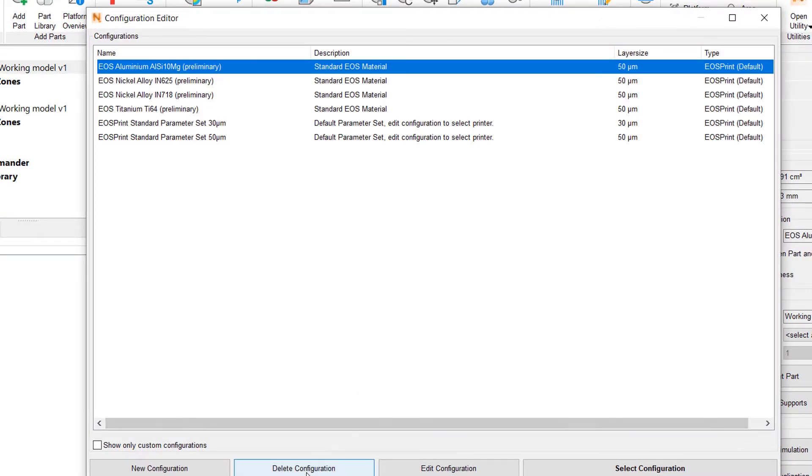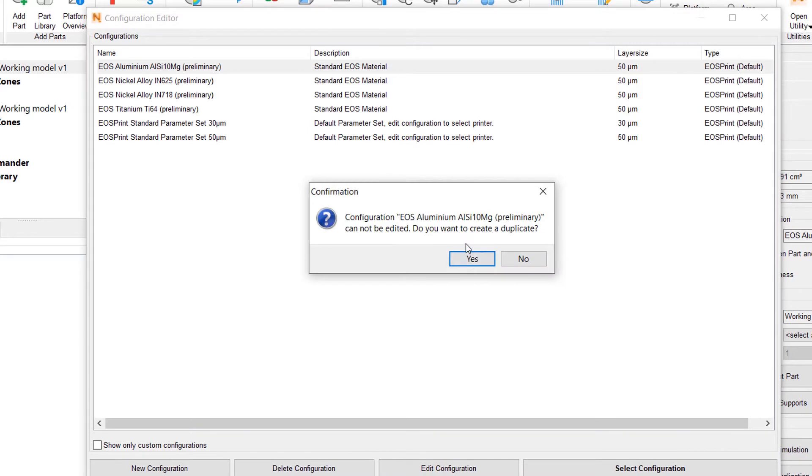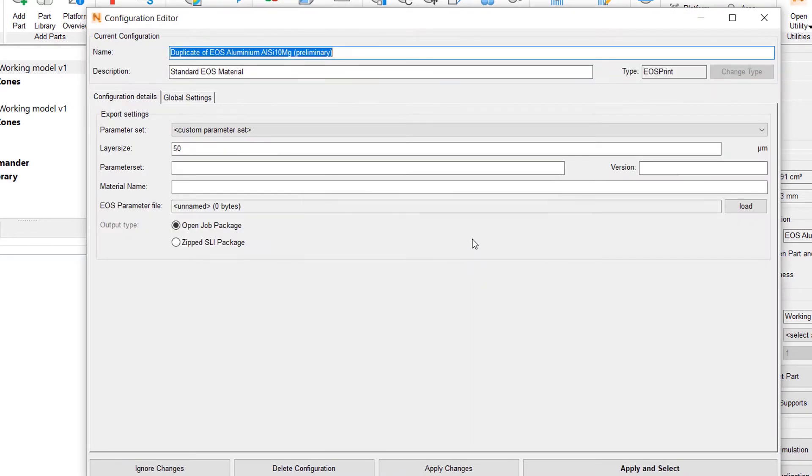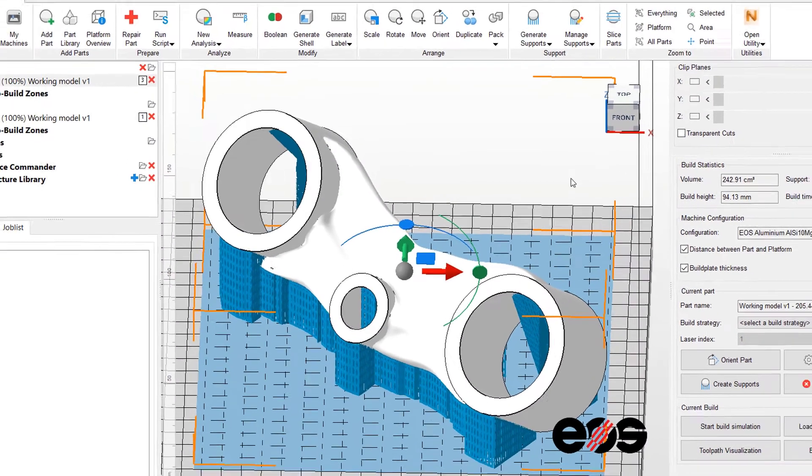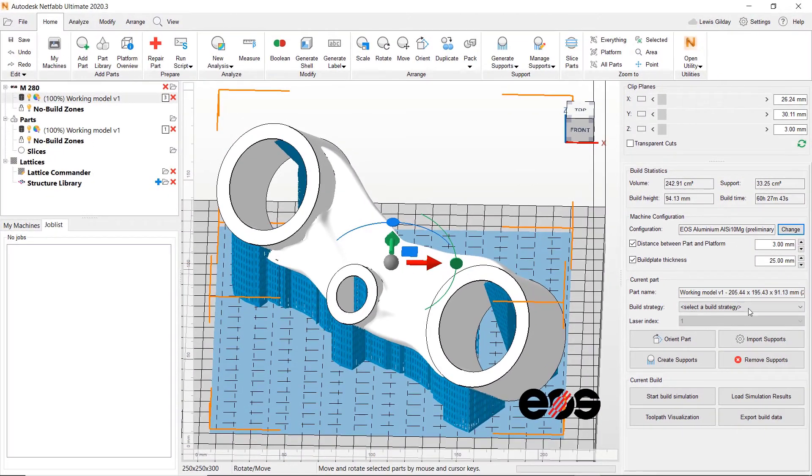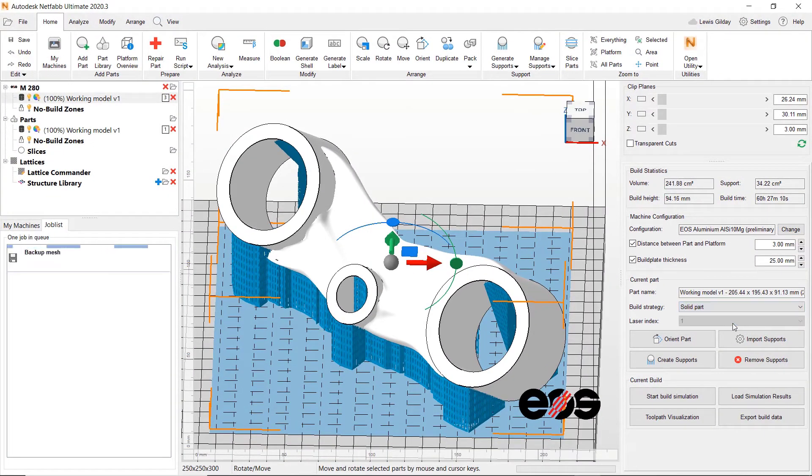Others can also be chosen from a library of defaults. Custom settings may also be applied. Settings applied, it's time to slice the part.